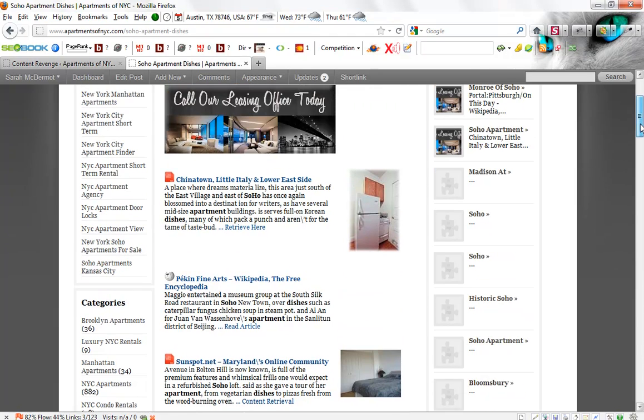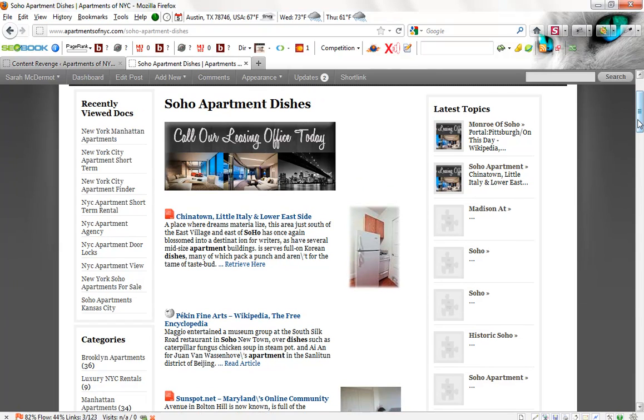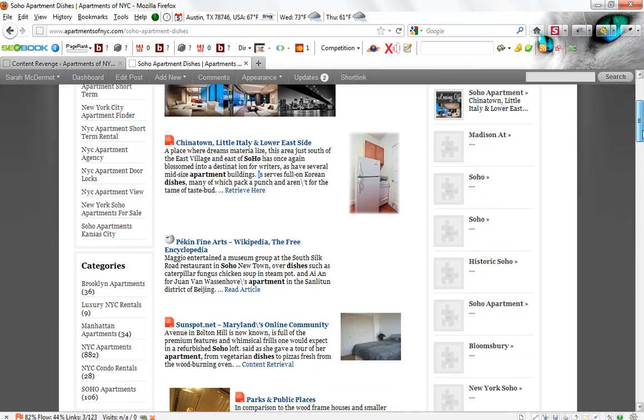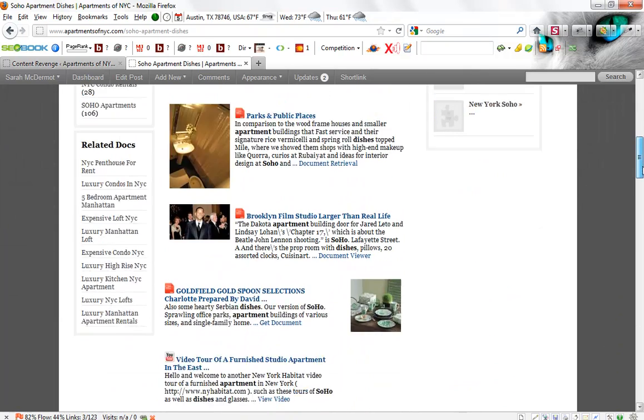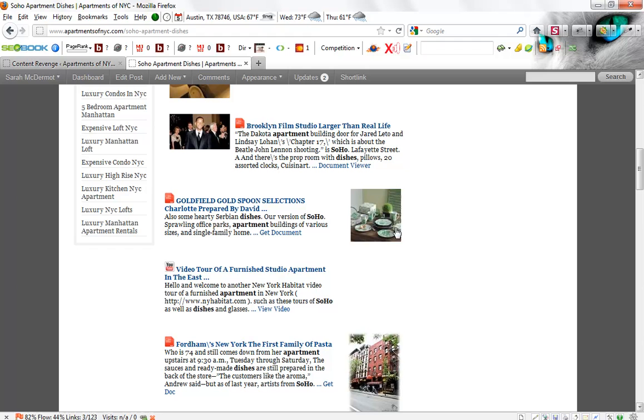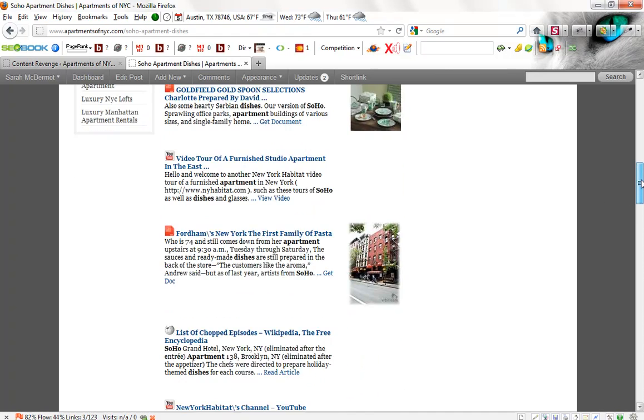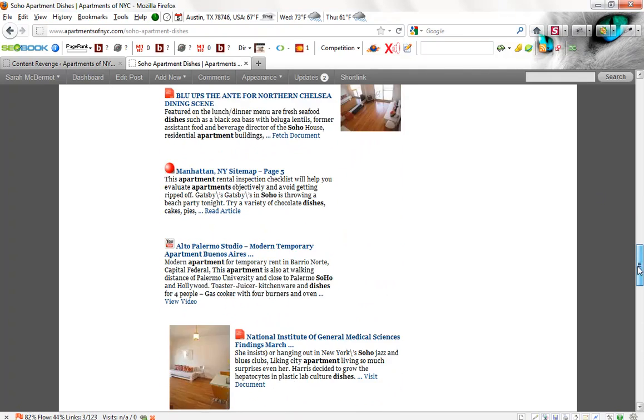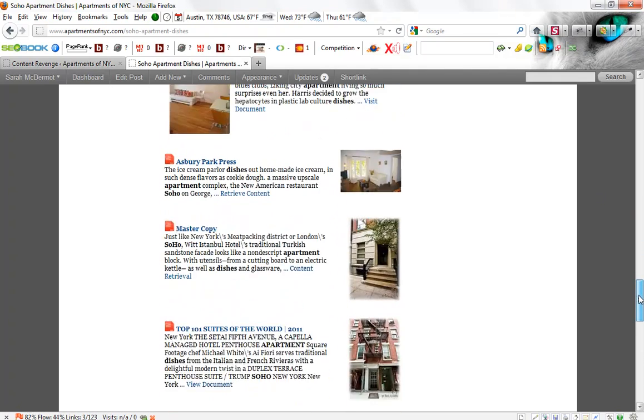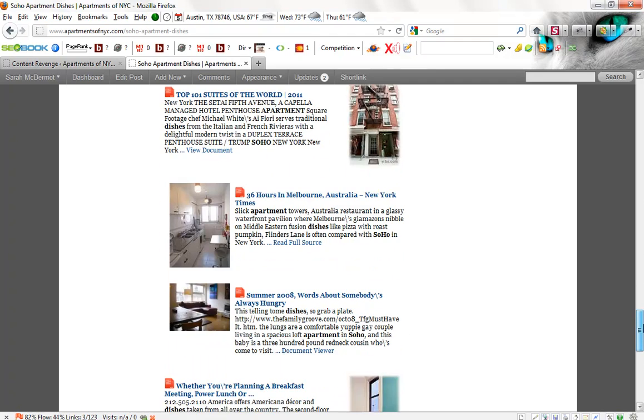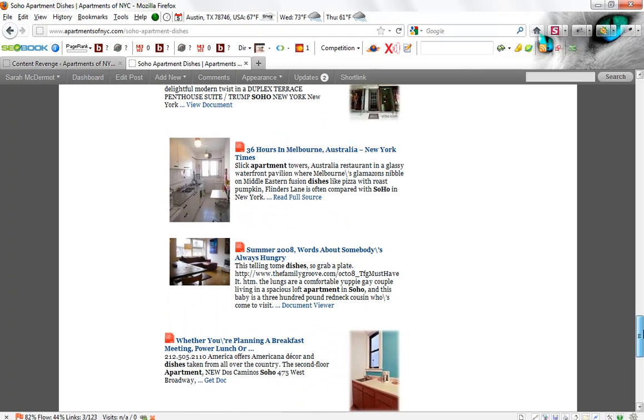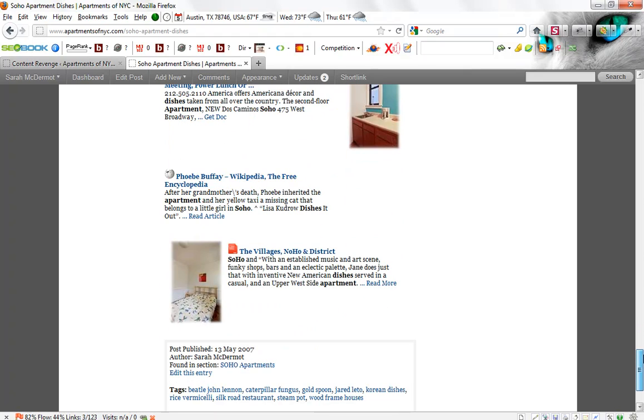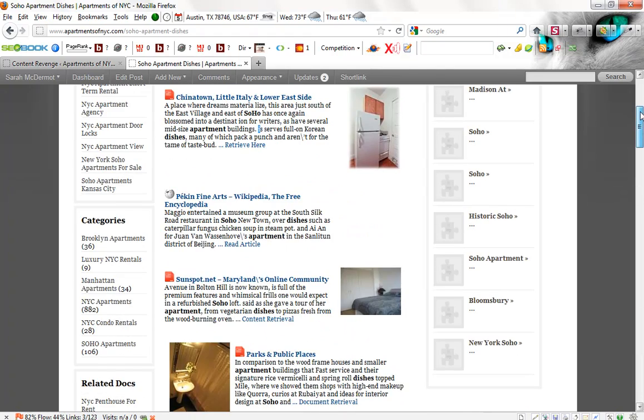And if you notice, our keywords, Soho apartment dishes, are in each one of these little content snippets, the keyword itself, each little keyword is bolded. So we have Soho, we have apartment, and we have dishes that are bolded. Again, highly optimized, the search engines love this. Now, continuing down, we have some more PDF results. We have a YouTube result here. We also have an about.com result. And on some of these posts, you're going to see PowerPoint presentation content. You're going to see Word document content. You're going to see Excel spreadsheet document content. And each page is going to be different.